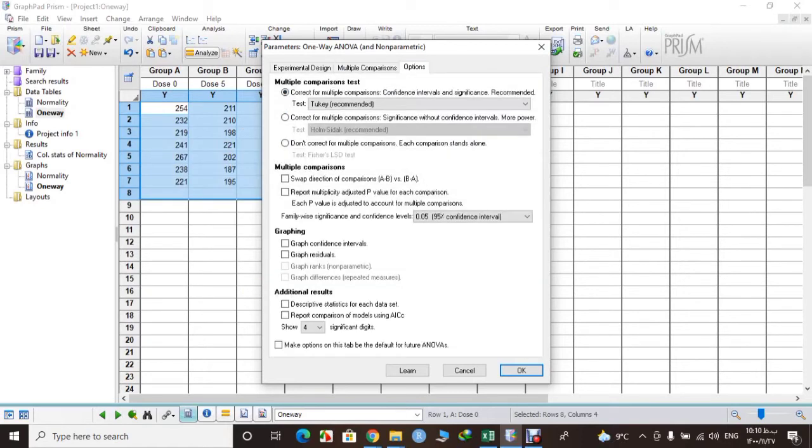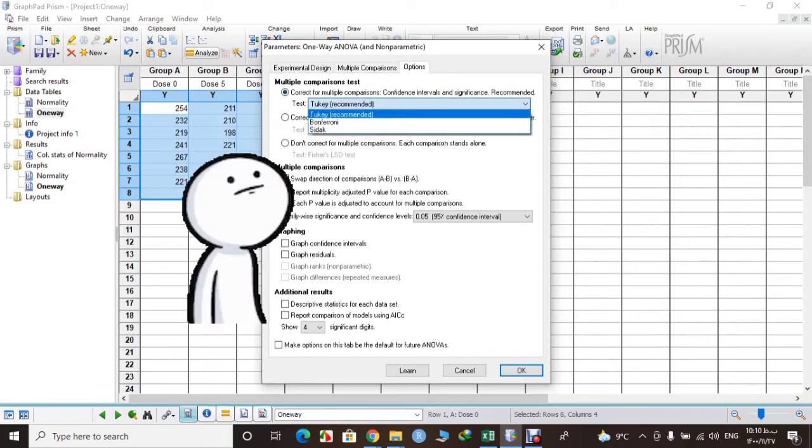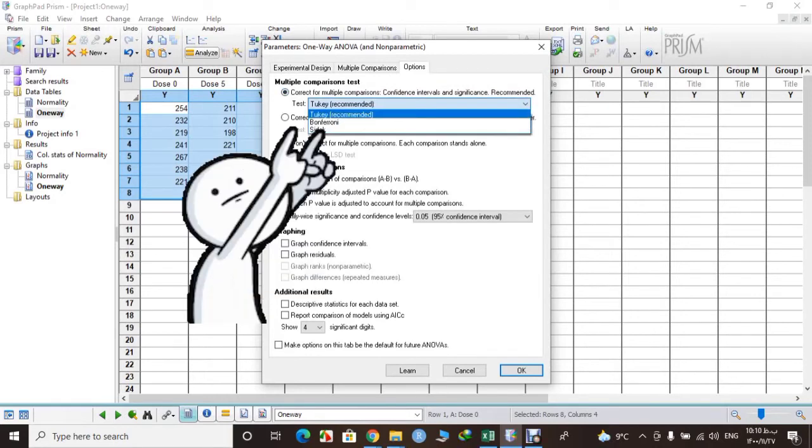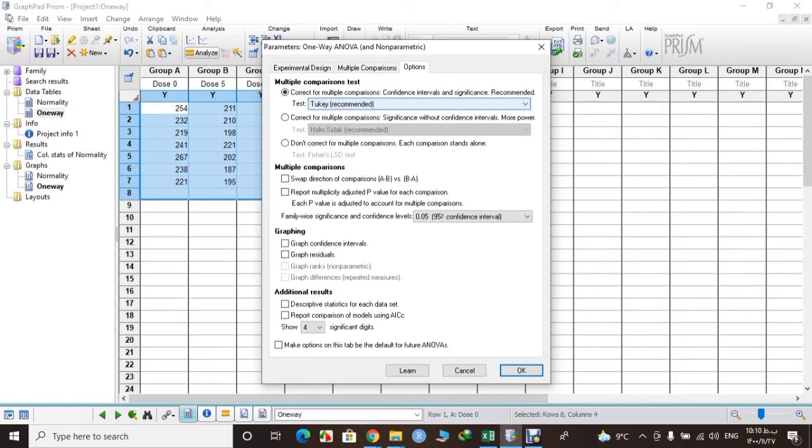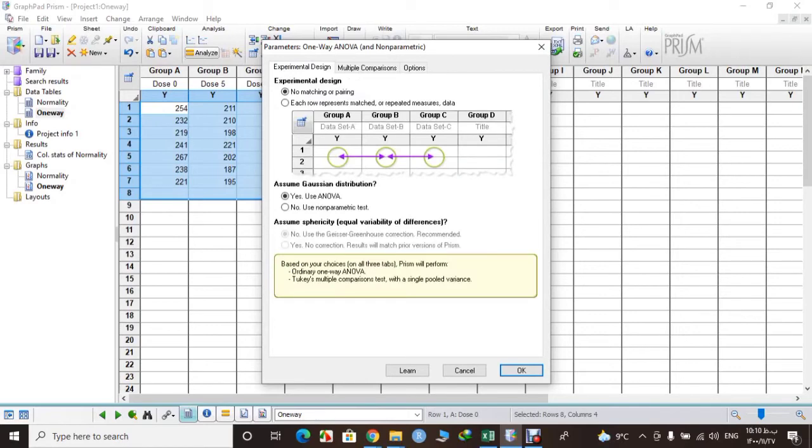And in options we will select the recommended test which is Tukey here. So let's check again. Okay, don't change anything else and just okay.